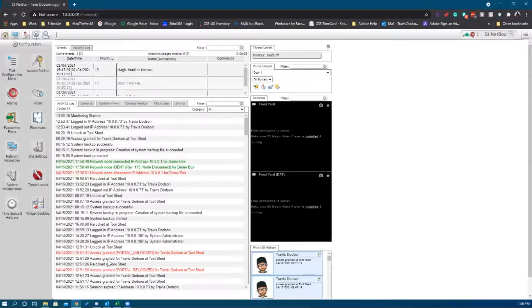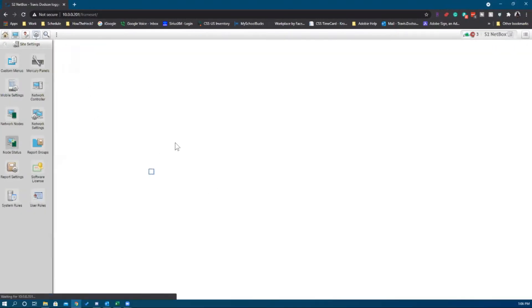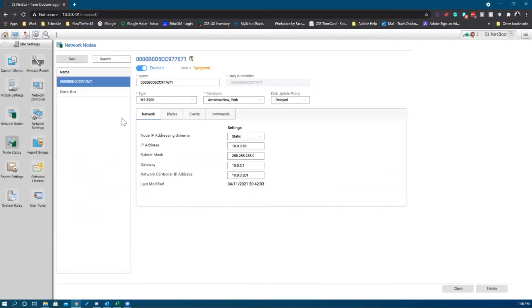Right now the node is connected to the S2 system. If I click onto the site settings and node status, you can see this network node is the one I'm working with — the one that's on the wall behind me.